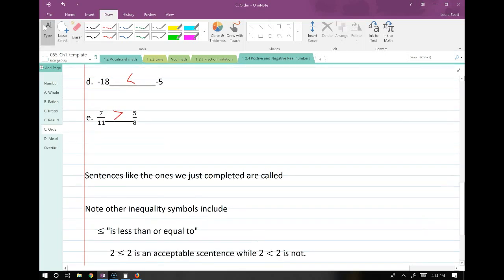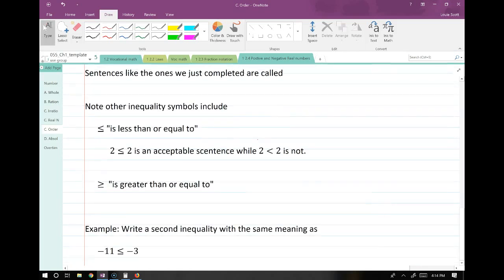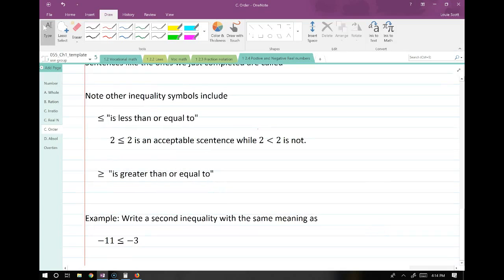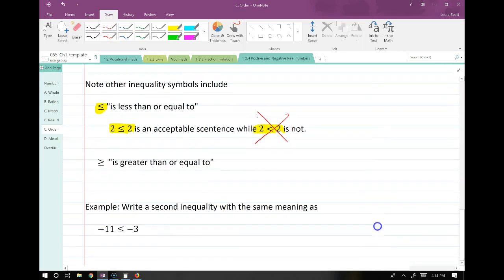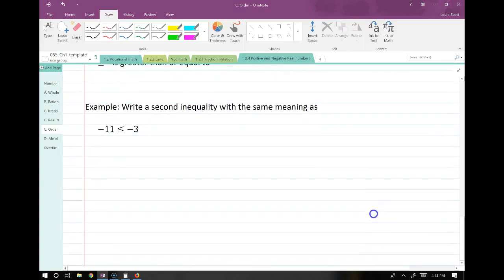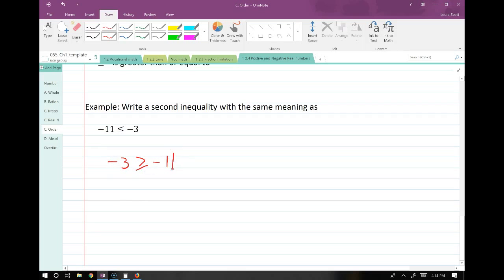These sentences are called inequalities. There's also the less-than-or-equal-to symbol, which looks exactly the same but has one straight line underneath it, meaning it can be equal to as well. They also ask us to write a second inequality with the same meaning — you can just swap things around, so negative 3 on this side is greater than or equal to negative 11.